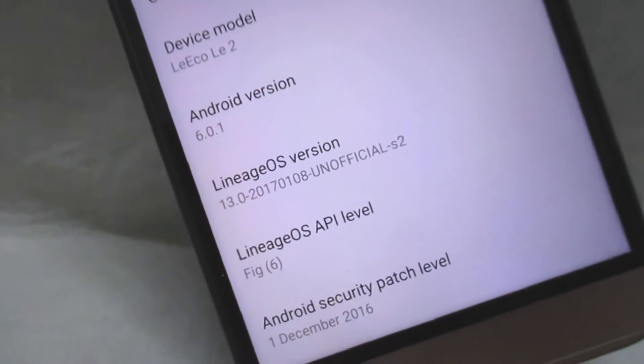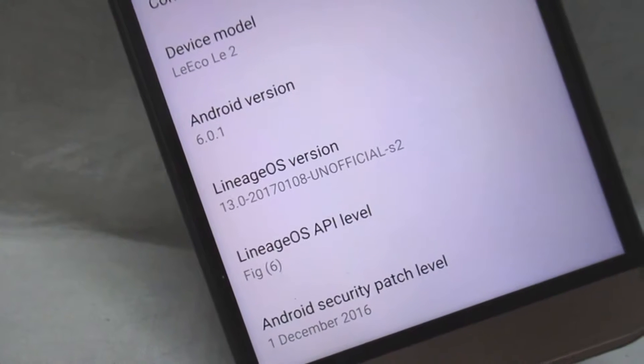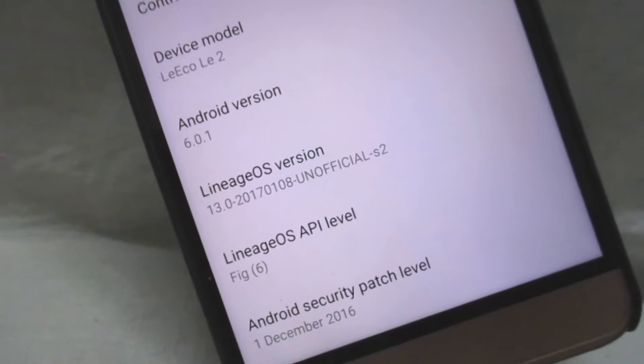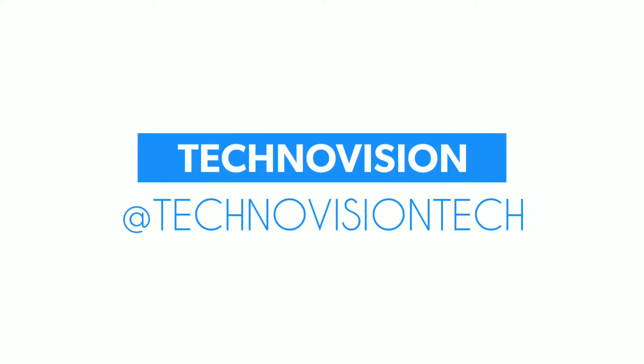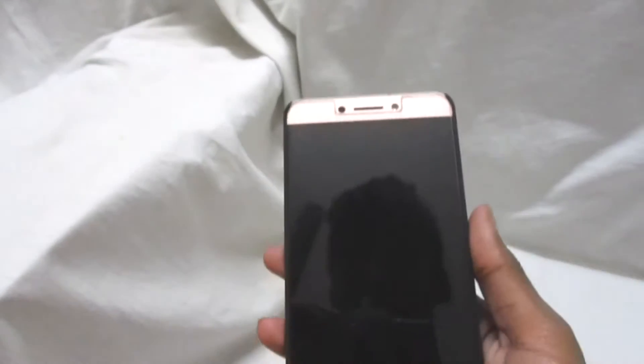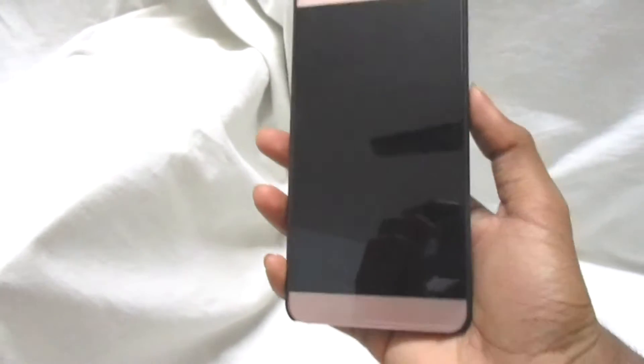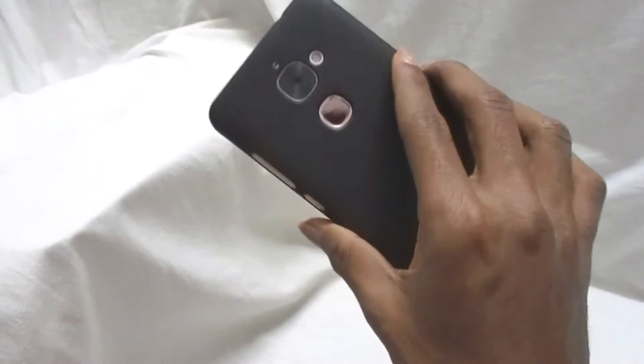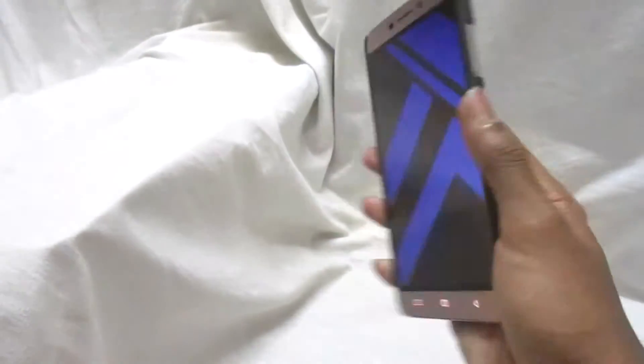When the question comes of how much you can customize your phone, the answer is this ROM. It is LineageOS, formerly known as CyanogenMod. CyanogenMod has changed its name to LineageOS, and this is running on the LeEco Le 2 phone. In this video I'm going to show you how it performs on the Le 2.